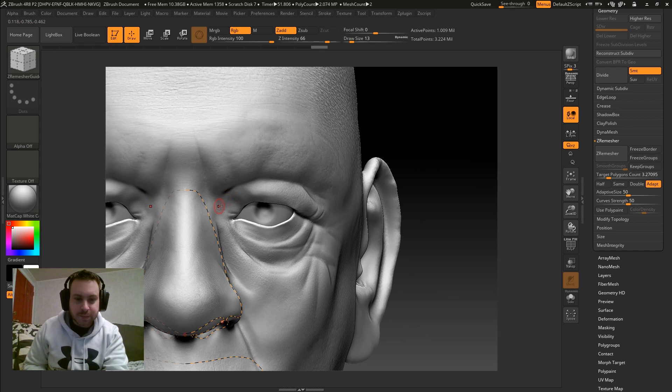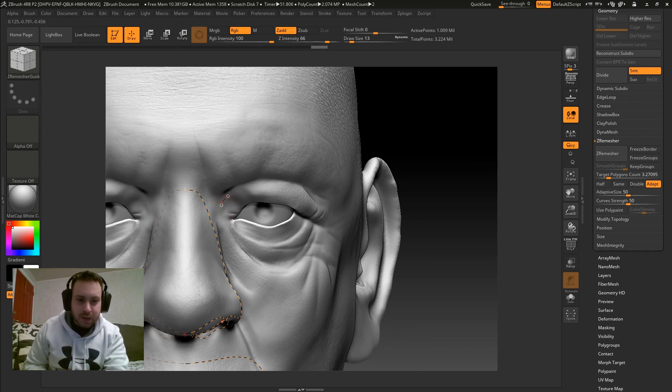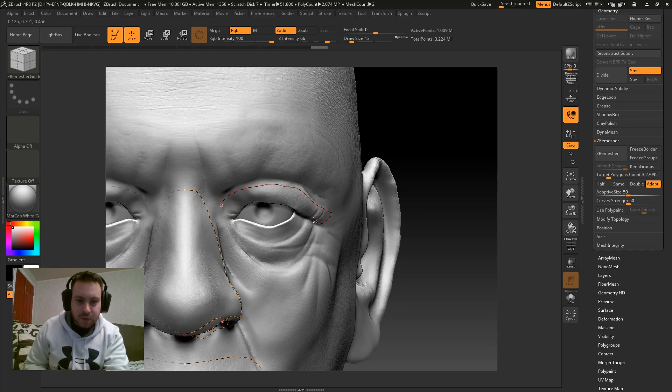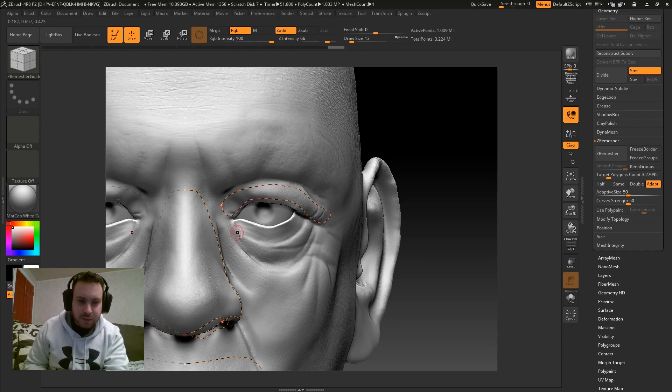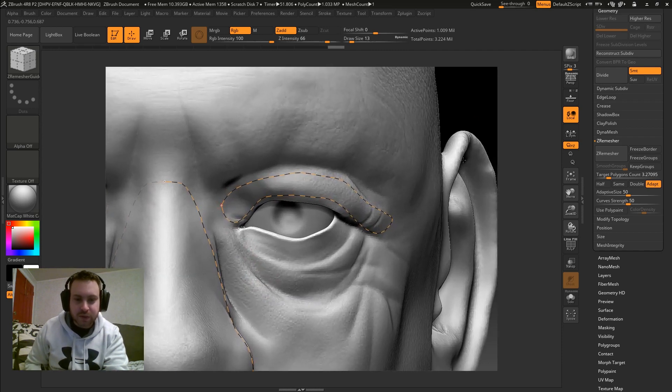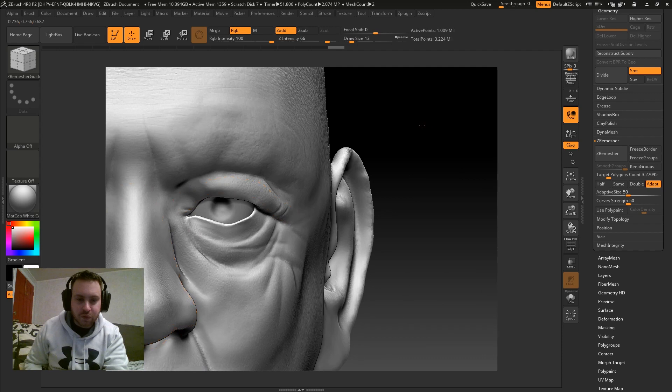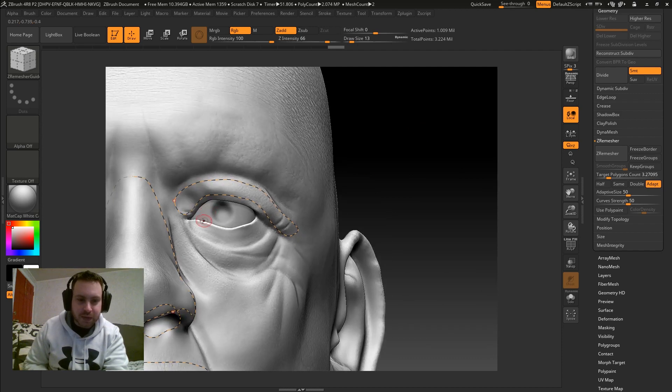Since I'm not animating this, I'm actually going to draw my ZRemesher guides in a way that will kind of make the details pop a little better. He's not going to be blinking or anything, so I don't need full edge loops around his eyes.